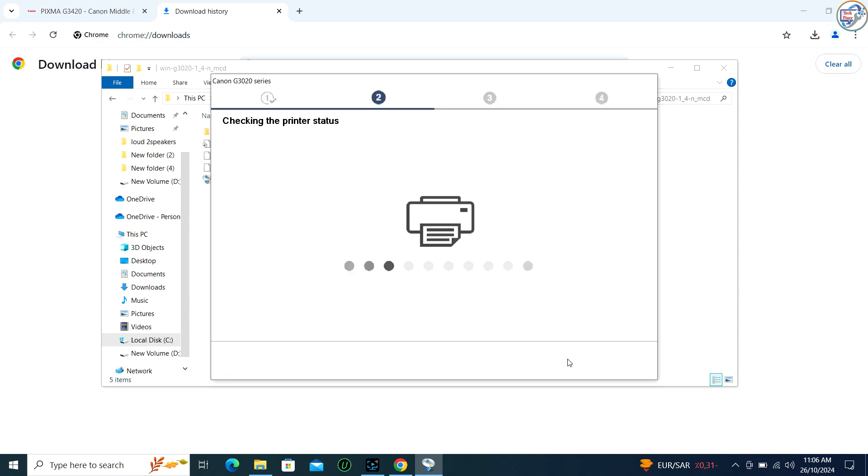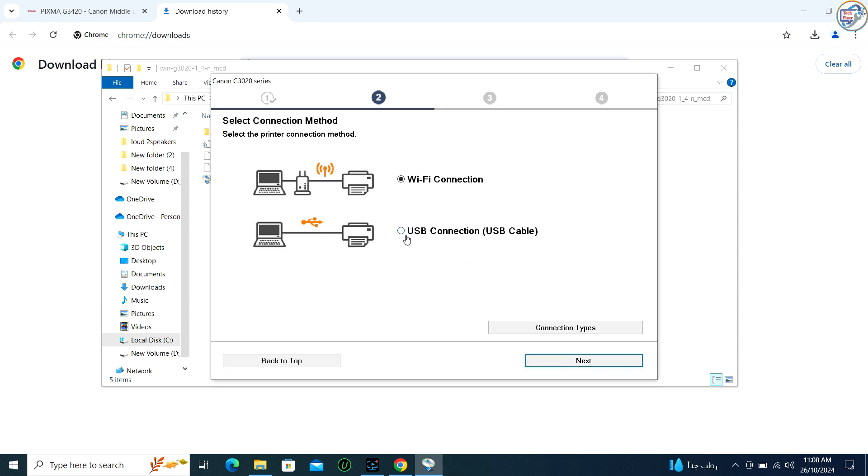If the installer asks for the connection method, choose USB since you are setting up the printer with a USB connection.